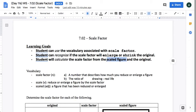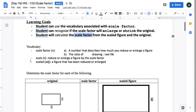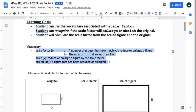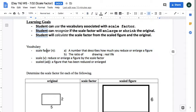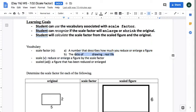Okay, so this vocabulary was in the last video as well, but let's go over it real quick. Scale factor is the number that describes how much you reduce or enlarge a figure. Another way of thinking about it is a ratio of the drawing to real life.